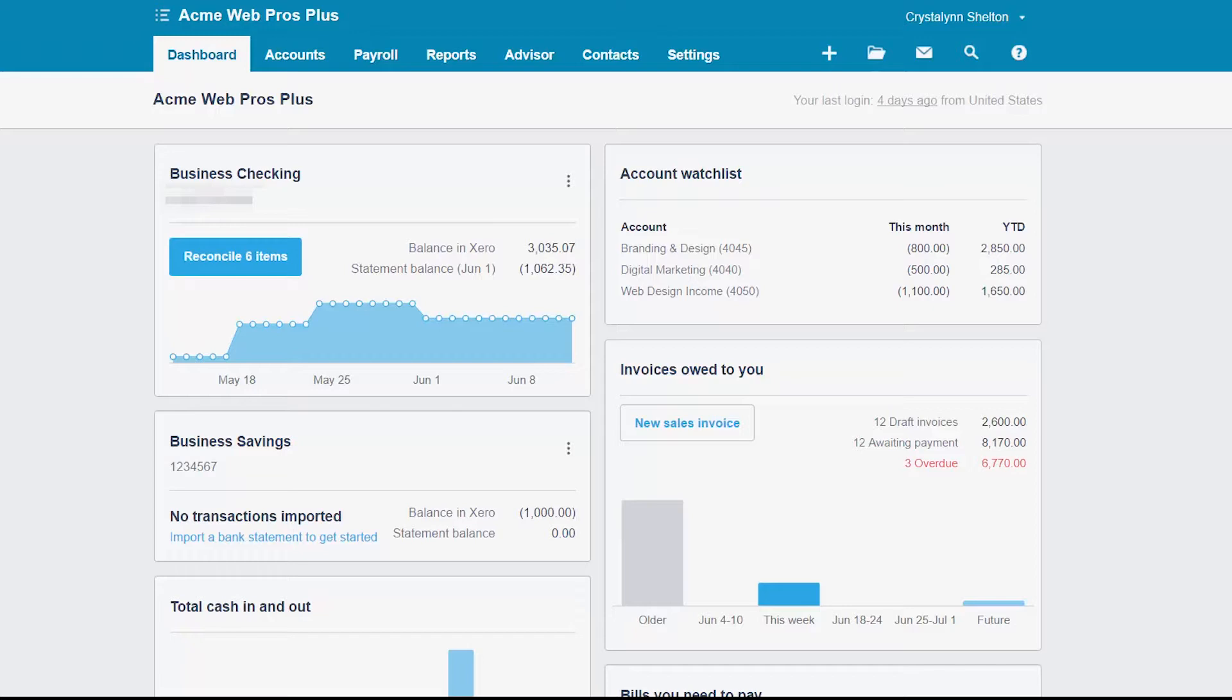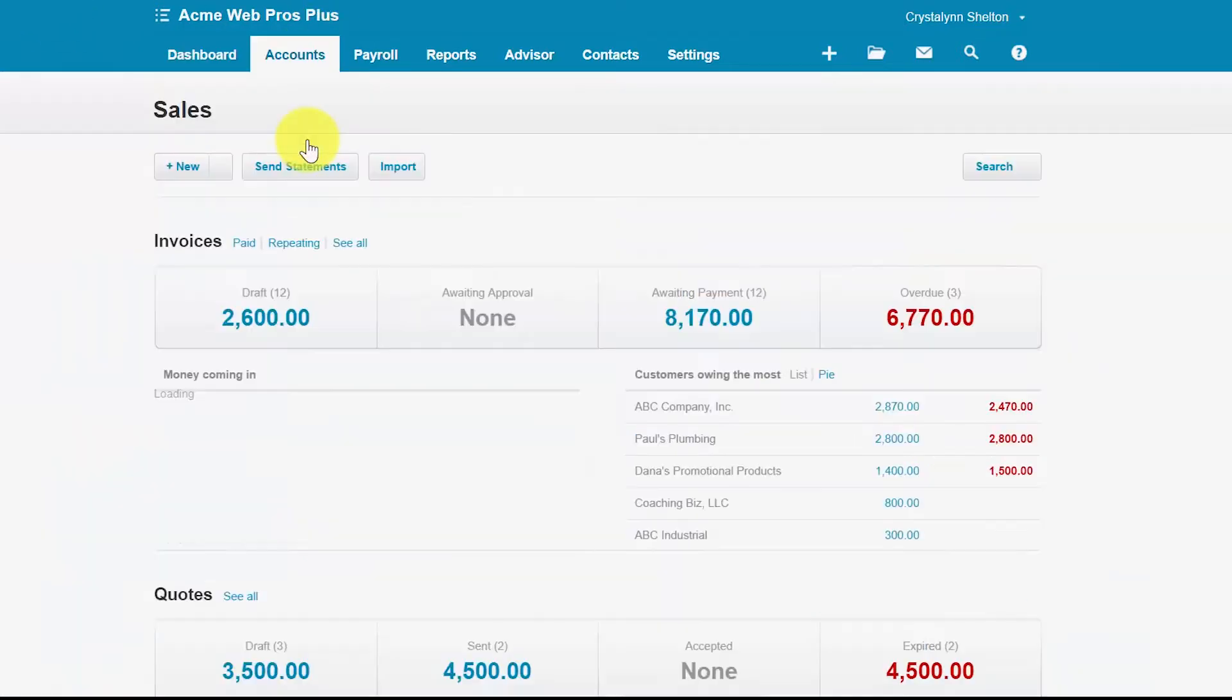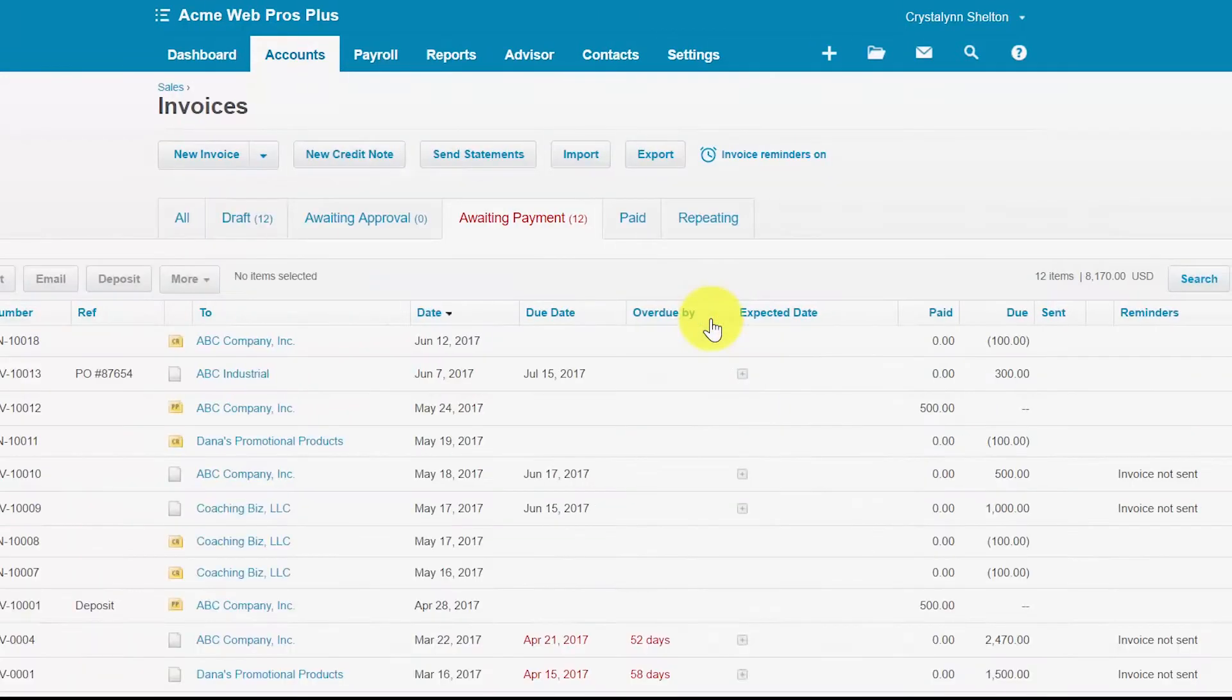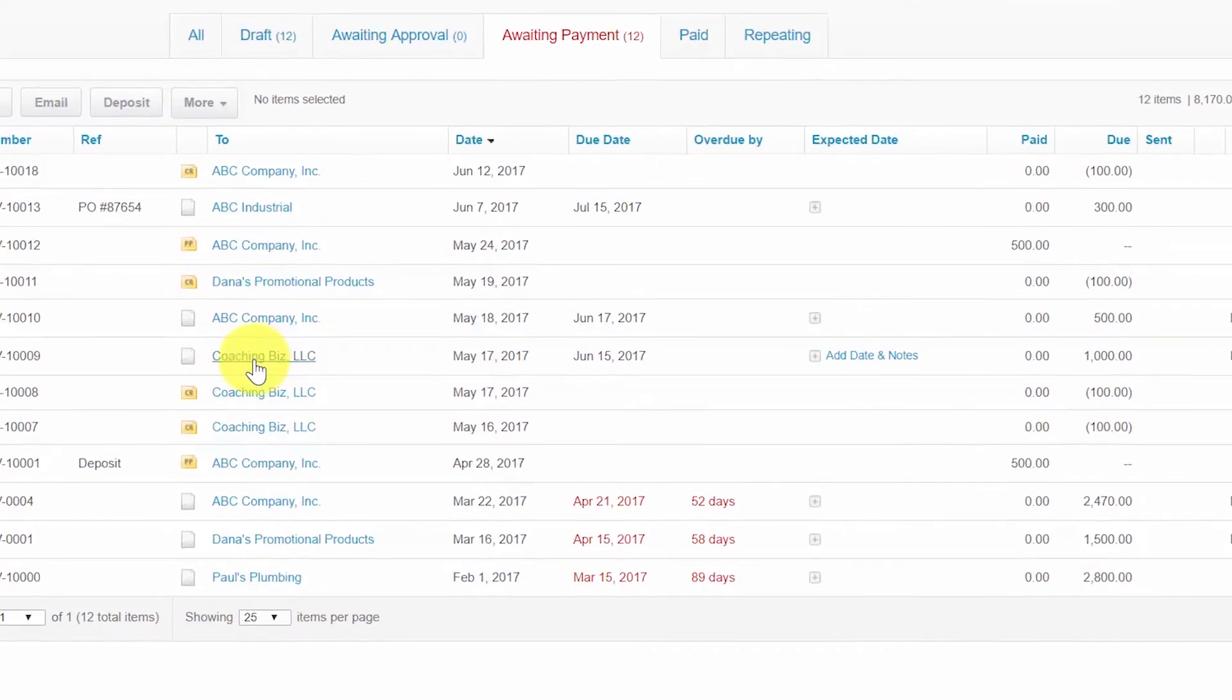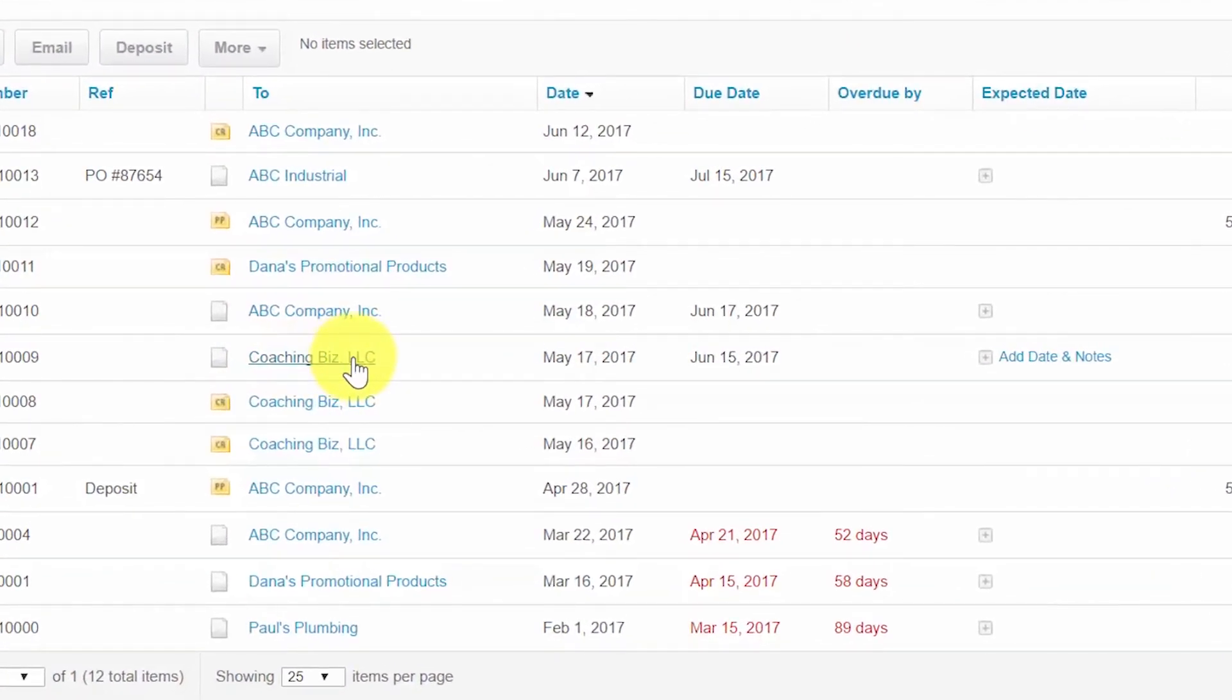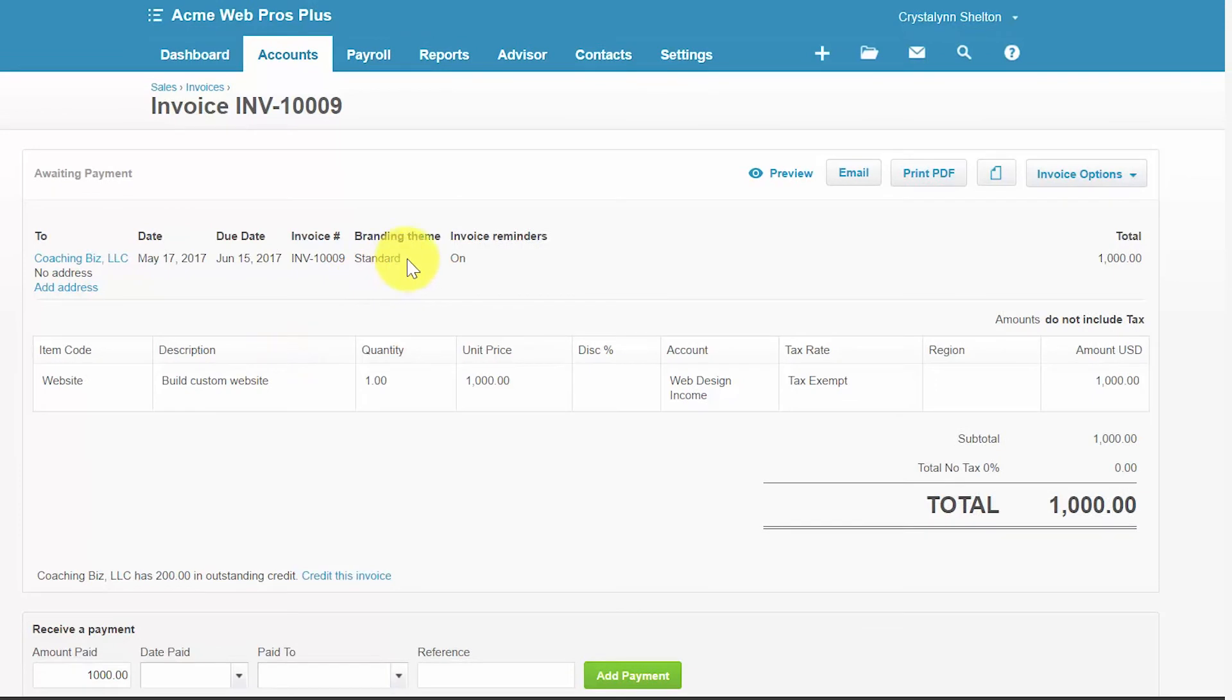Now let's go ahead and record a full or partial customer payment in Xero. To do this you want to navigate to accounts and sales. Let's click on the awaiting payments tab here. These are all of our outstanding invoices awaiting payment. To select an invoice you simply click within that row and then the invoice will display.